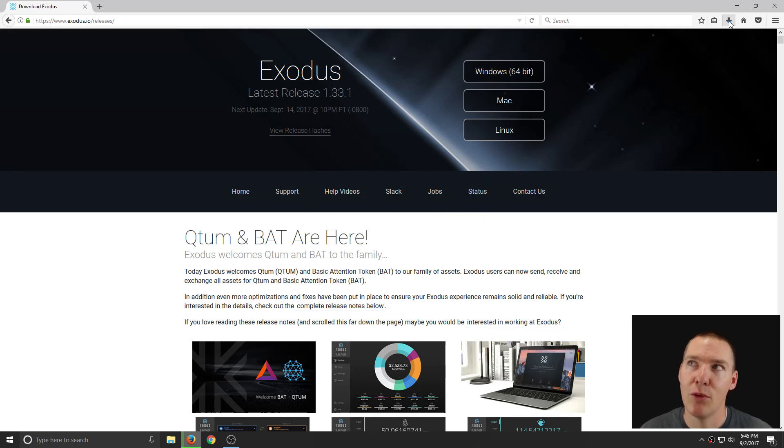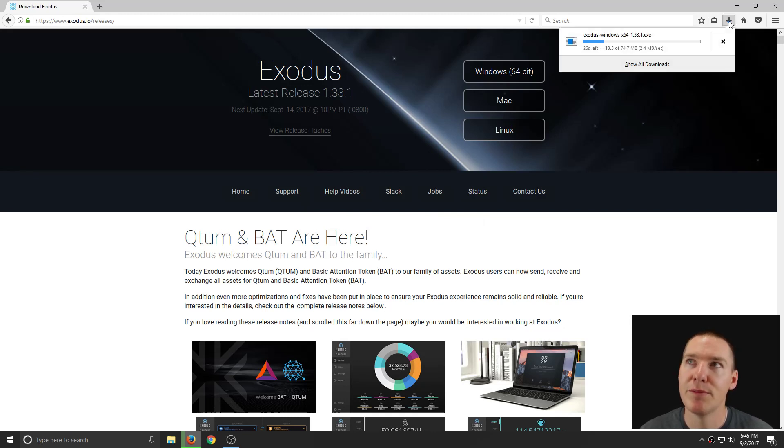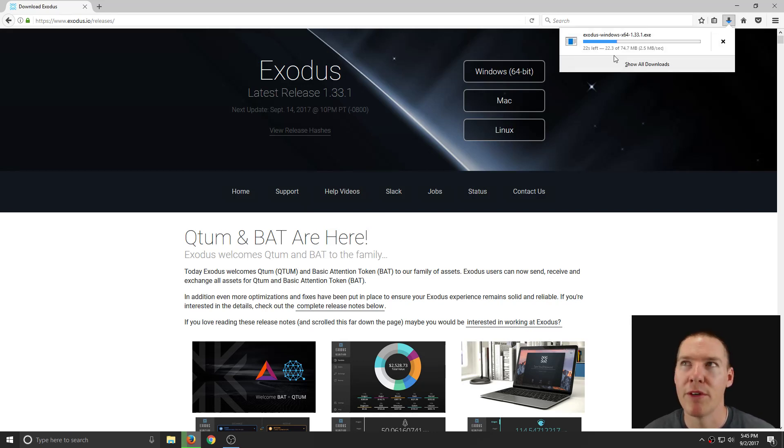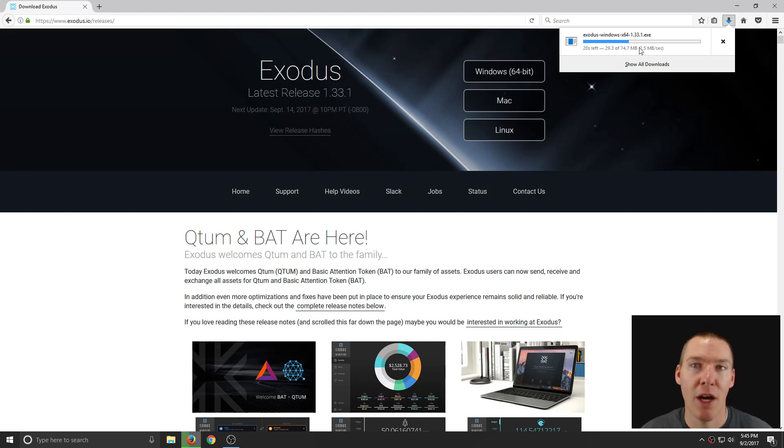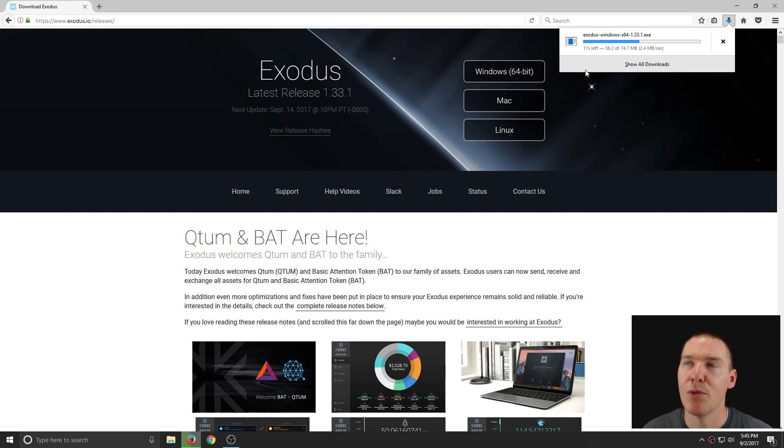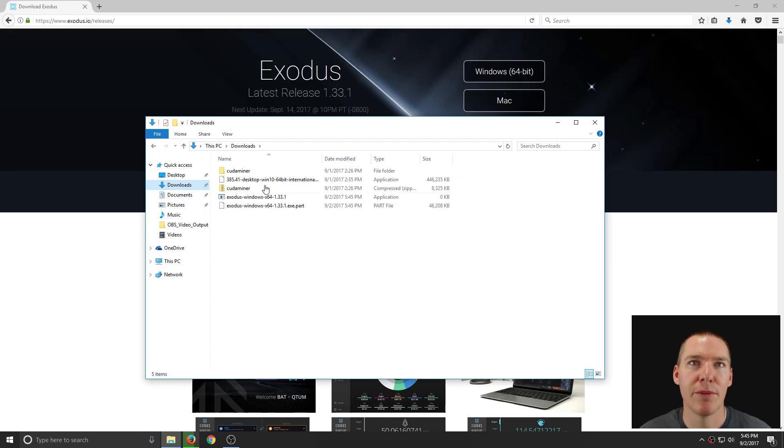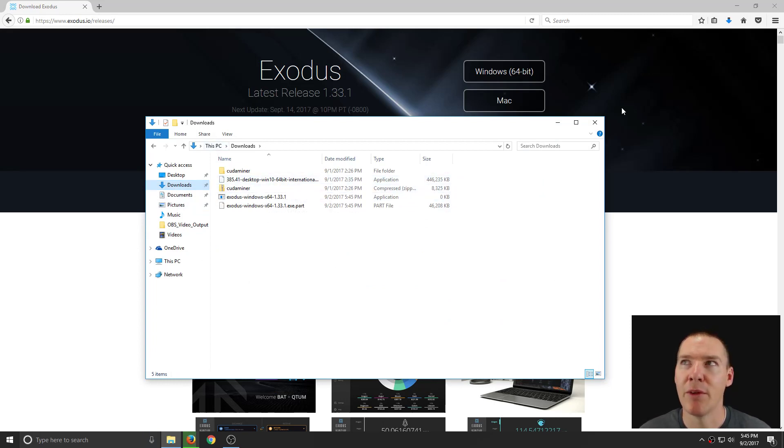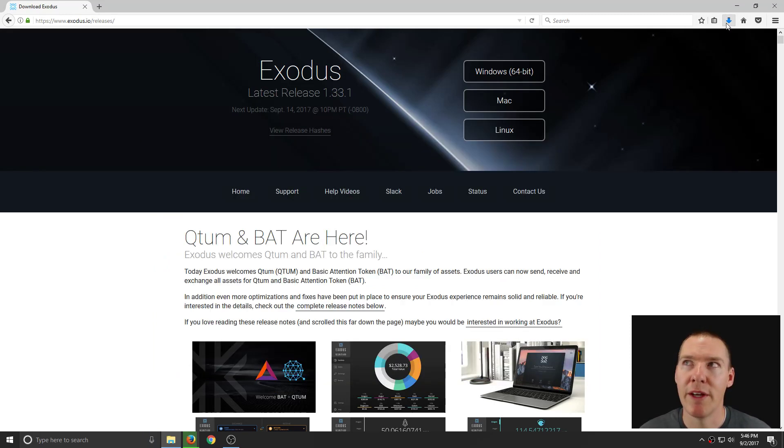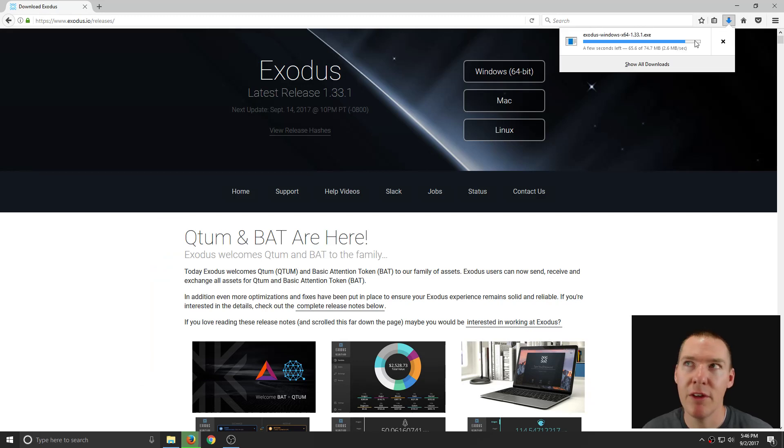So then the file will be downloading. I'm using Firefox. This might look a little bit different on Chrome or a different web browser that you're using. But on Firefox, it'll be in the top right hand corner. And once this is complete, we will run this file. It's downloading to my downloads folder. So we'll see that when it's finished, it'll be here in my downloads folder where all my downloads go by default on this computer.